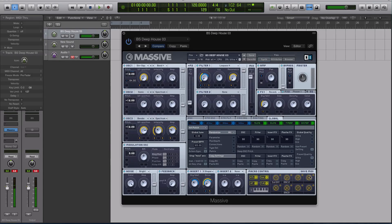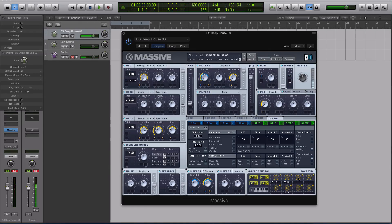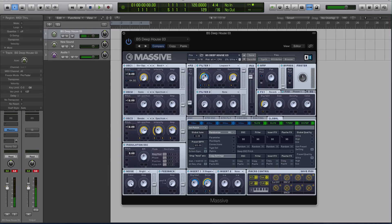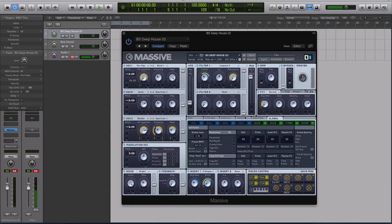So this was a deep house patch. Before I copy and paste it in, now it kind of has more of an electro tone to it.